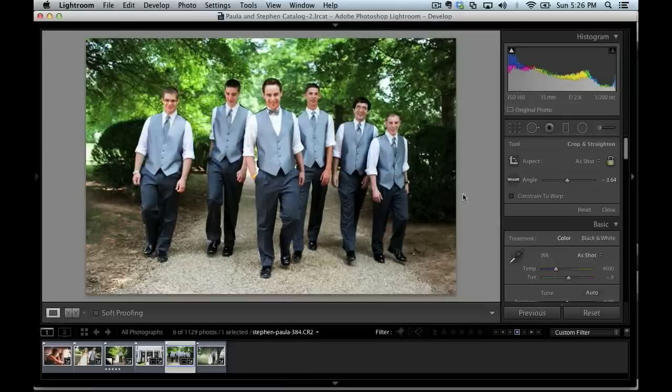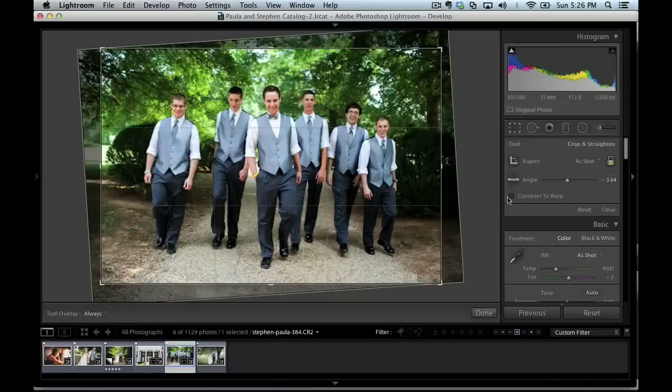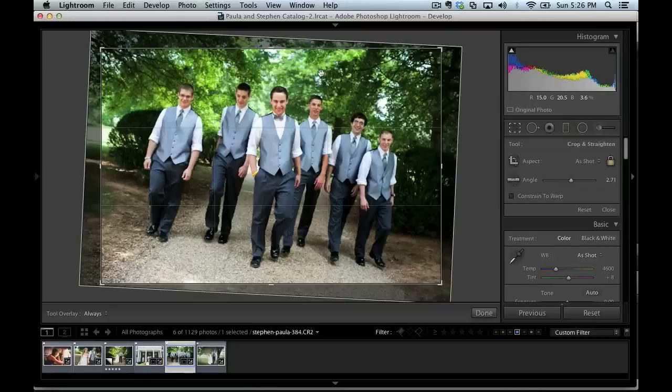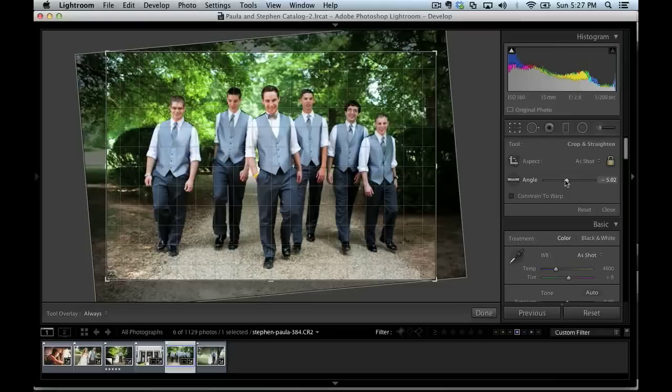And as with many things in Lightroom, we have a number of options how we can actually apply that. We can also click this ruler and drag it to apply or correct for tilt. And we can even drag this slider so that we can correct tilt that way as well.